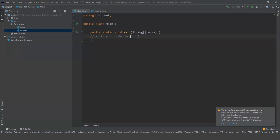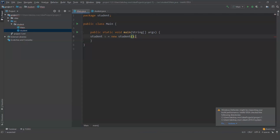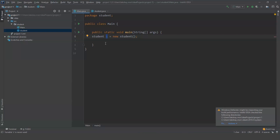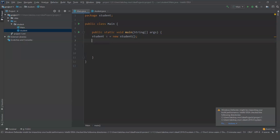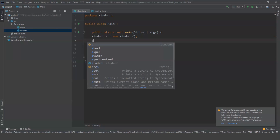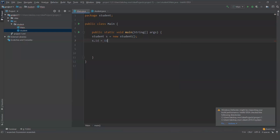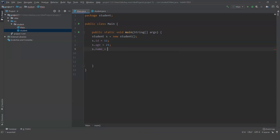Now let us go to our main program and start coding. We have a class named student. Let us see how to create an object of a class. The object here is s — I created an object s of class student. Now let us assign values to the variables. We use the object s and the dot operator, and we have options that we declared in the class student. I will set id, age, and name with values. Now we will print those values.